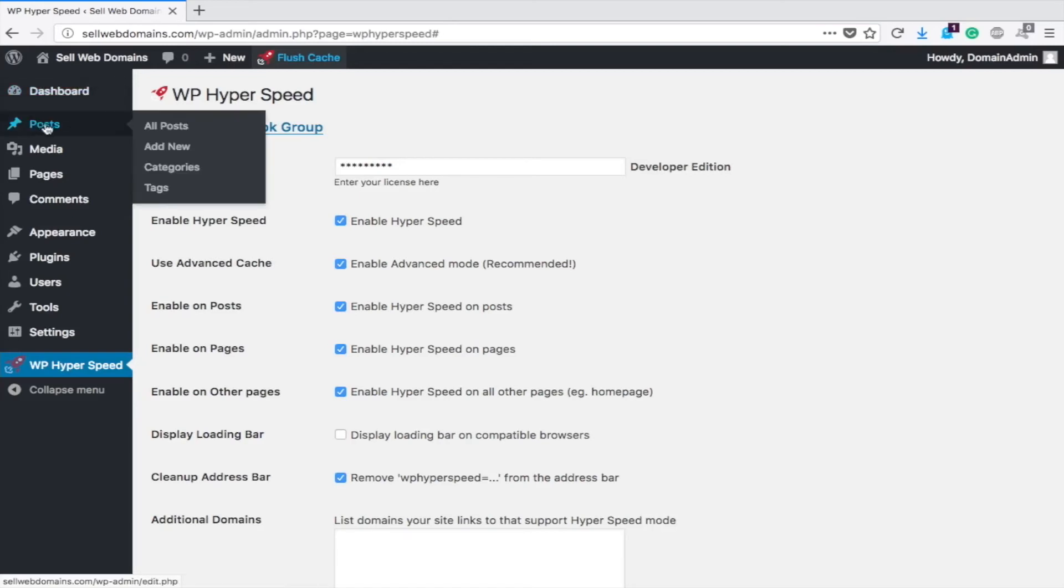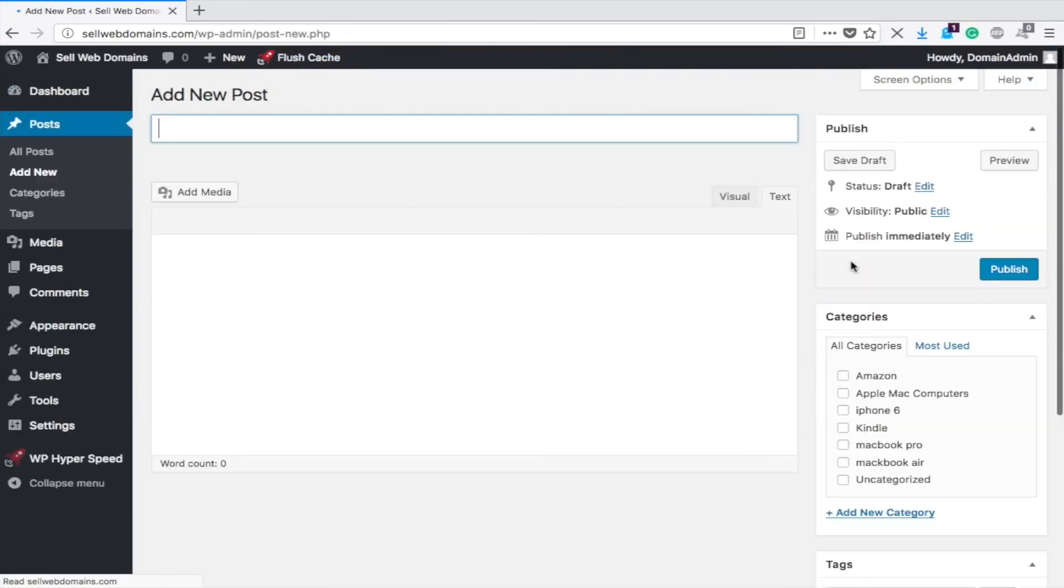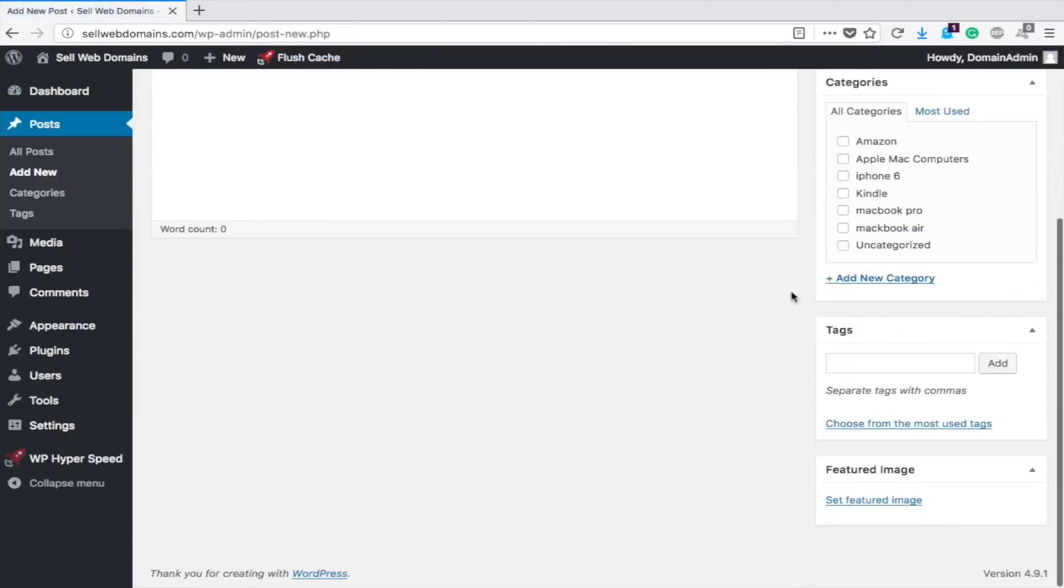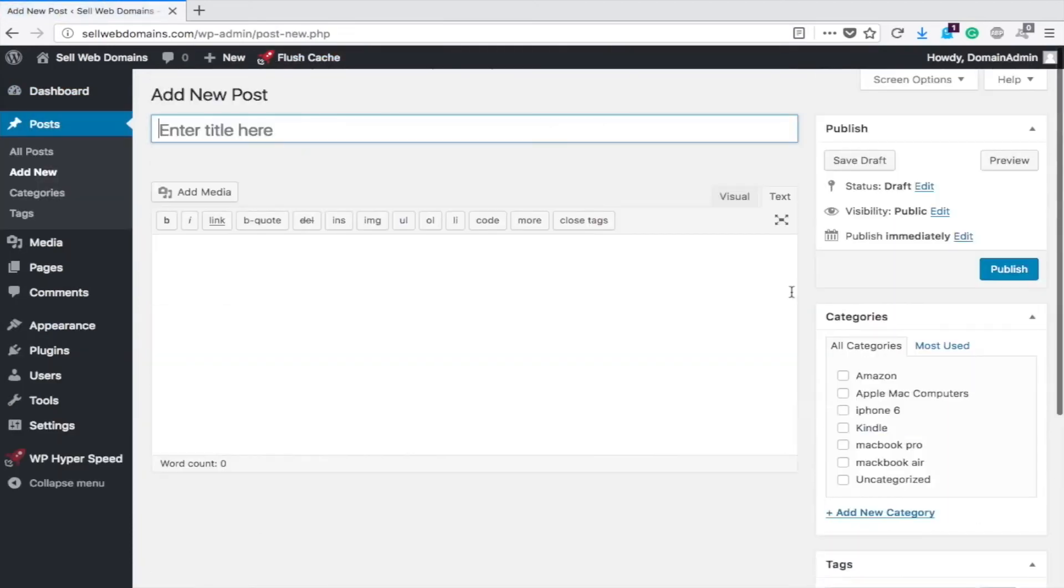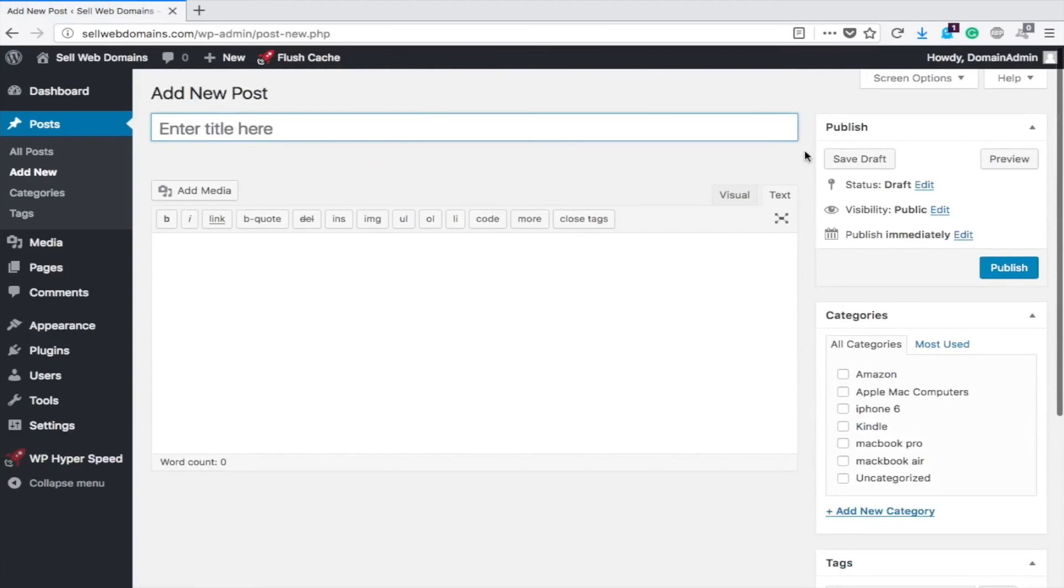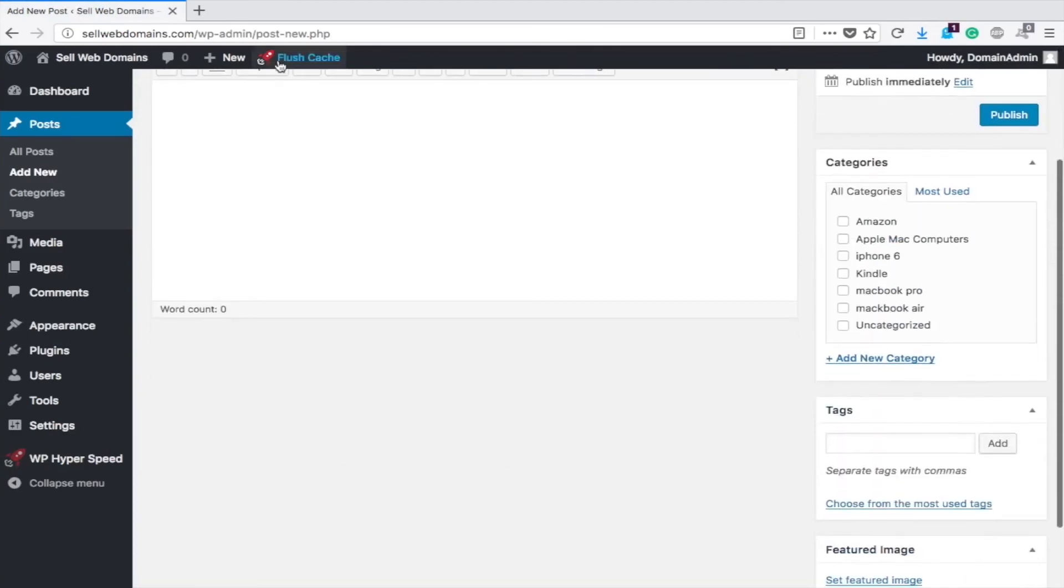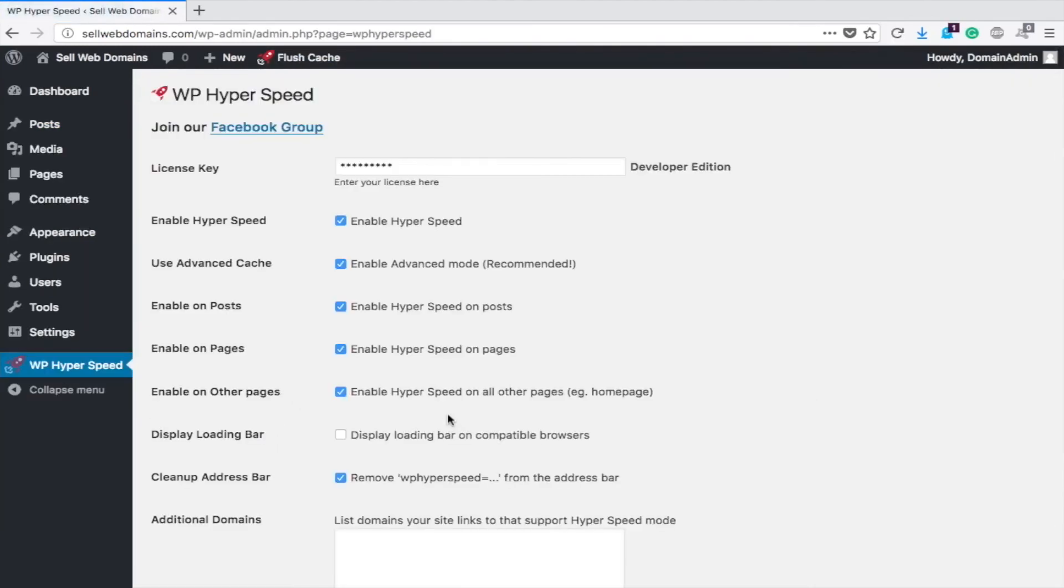Let's head over to the Posts, we're going to add a new post, and you'll see nothing changes. Basically this plugin, Hyperspeed, will run in the background, will enable it, and will configure different changes in your htaccess files and other files within your WordPress site and help speed up your website.